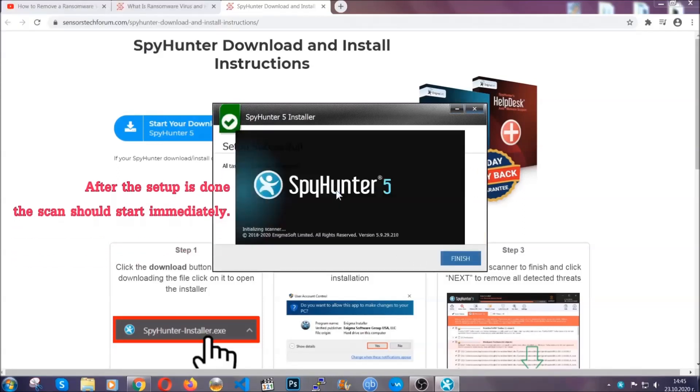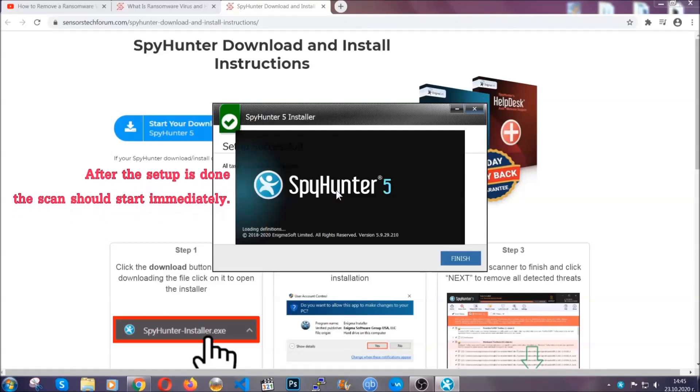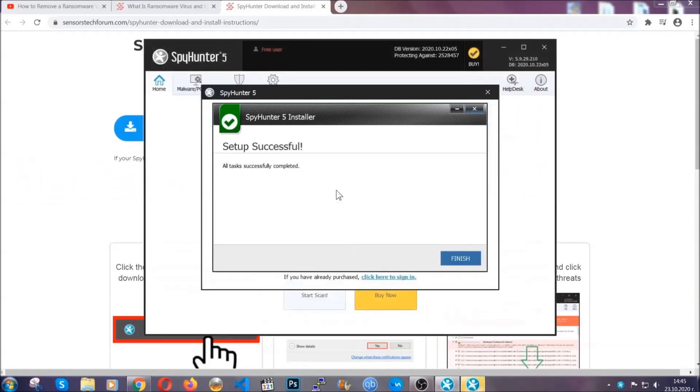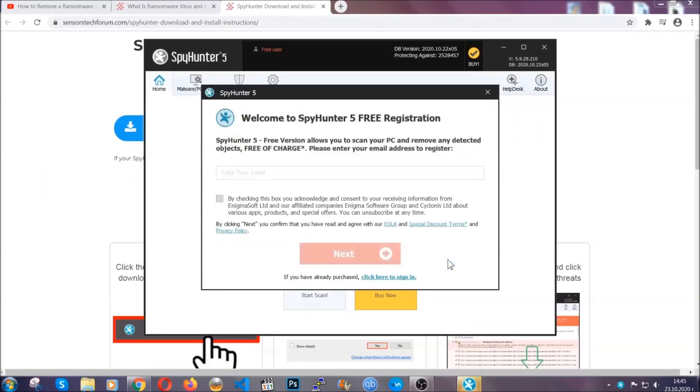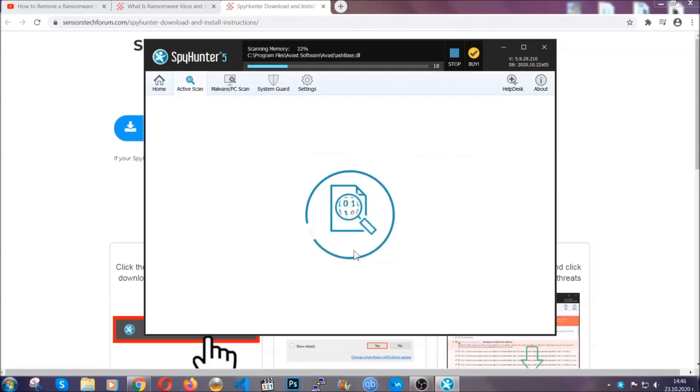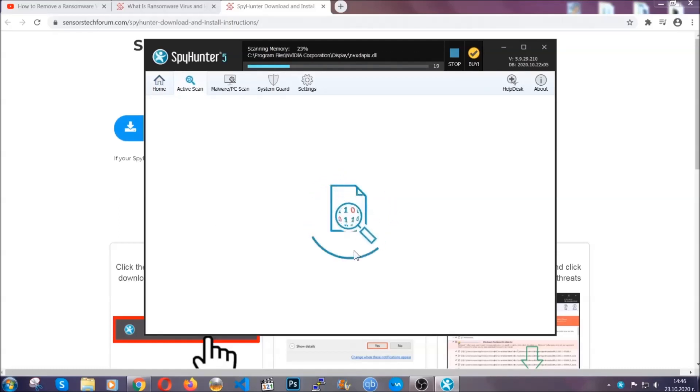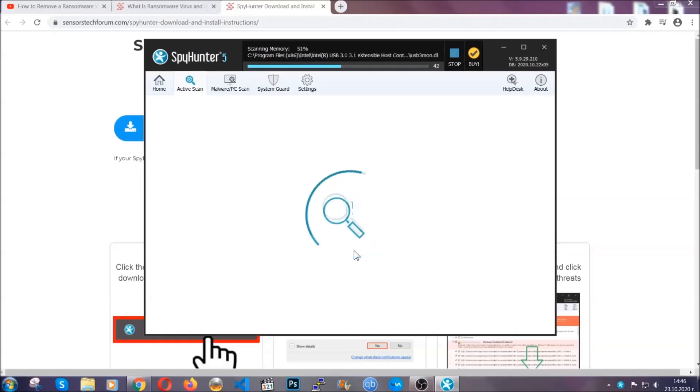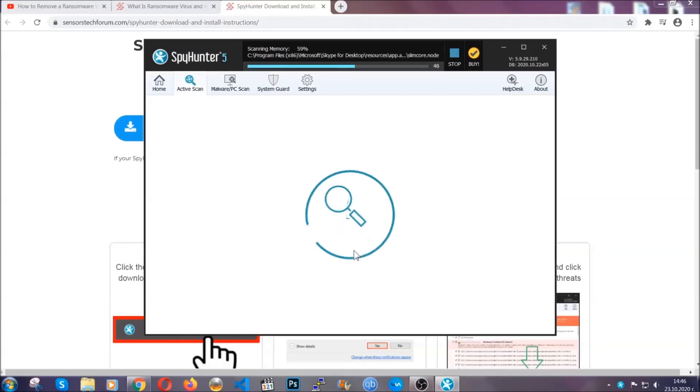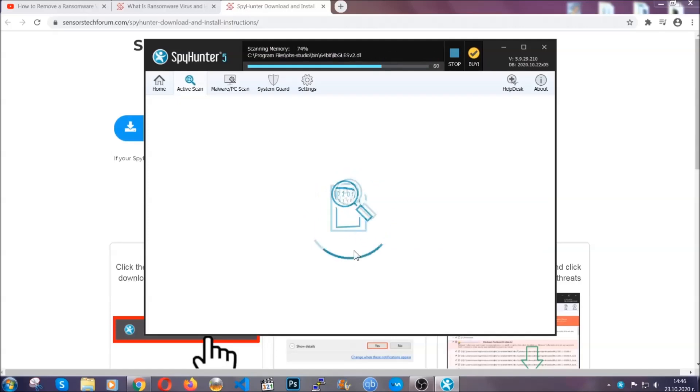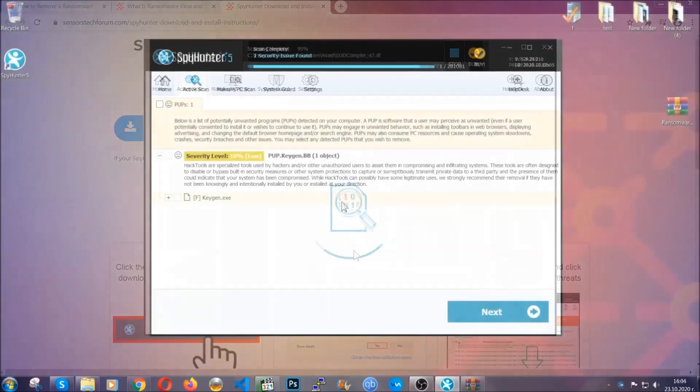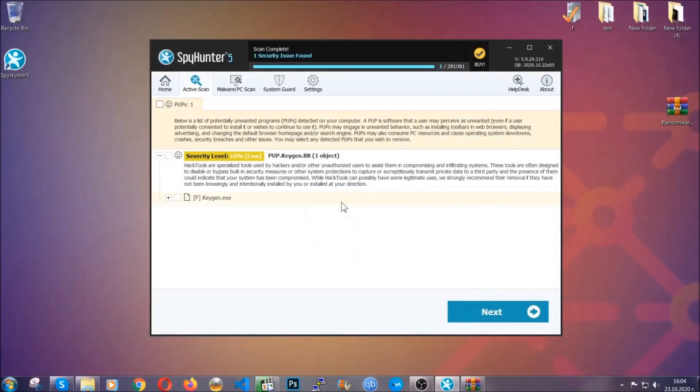After the setup is done, the scan should start automatically. When it's done you click on finish and the scan is going to start. Now the software is looking for any virus files, objects, cookies, anything that may be even potentially malicious, and any virus will hopefully be detected and removed. When it's done, simply select the threats and then click on the next button to remove it. Easy as that.